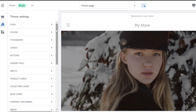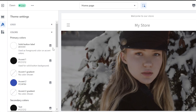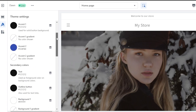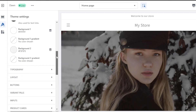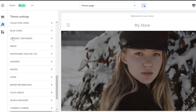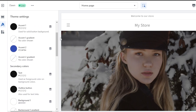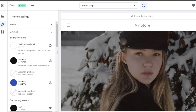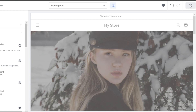In Theme Settings you can change the typography, upload your logo, and change your colors. Make sure to change colors and typography because this makes your store stand out — many stores use the same theme, so customization is key. Go to Colors to change the color scheme of your whole website and align it with your brand. Whether your brand uses nude colors or vibrant colors, you can change them here. You can also find collection cards, blog cards, media, badges, and icons.